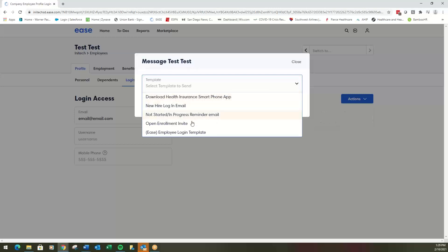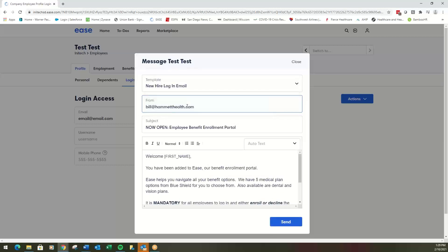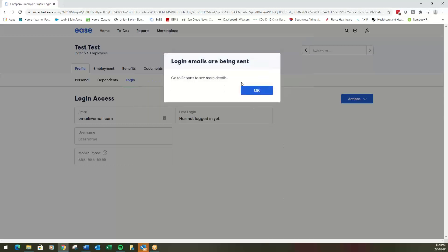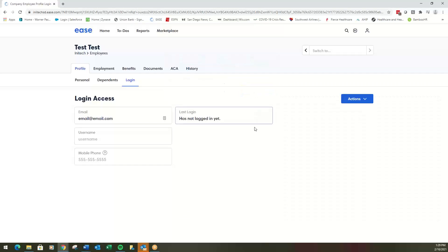And then you can put one of the email templates that you have in the system there and you hit send. Now it will tell you this email has been sent, and you have now added a new employee and invited them to enroll in benefits.